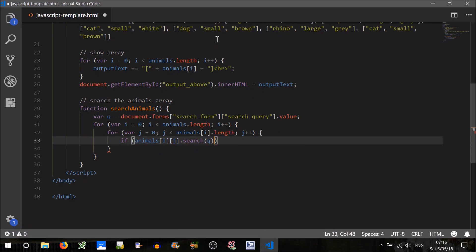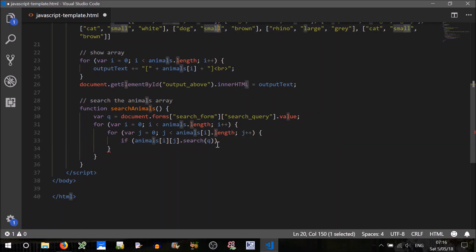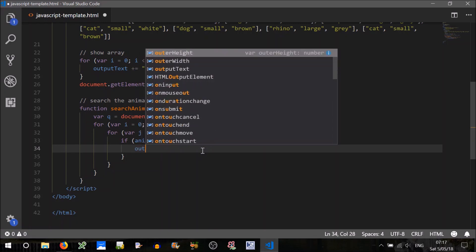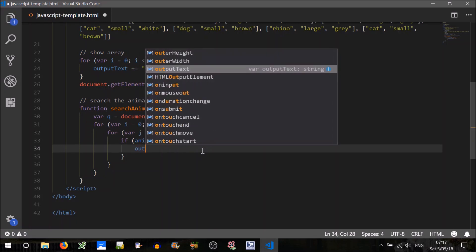So this will return the position of that, so just say they search for L. Well that would be zero, one, two, three, it would appear. Now we don't care what position it is, we just care that it exists. Now if it doesn't exist, it will return minus one. So if this doesn't equal minus one, if animals search that doesn't equal minus one, then that means it's found something. And we can safely add it to our output text.